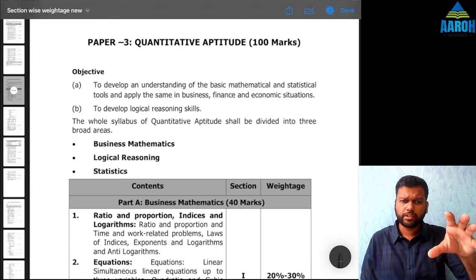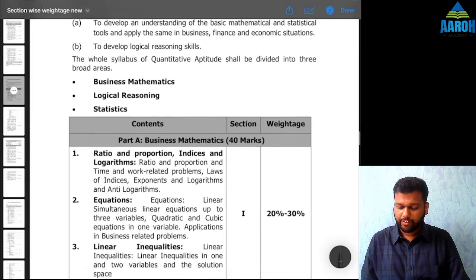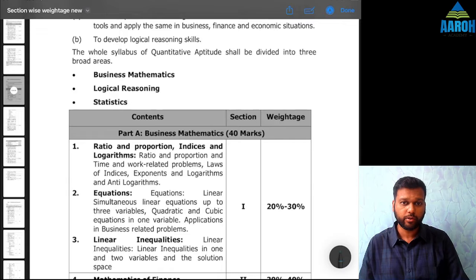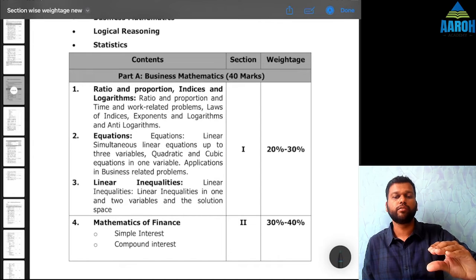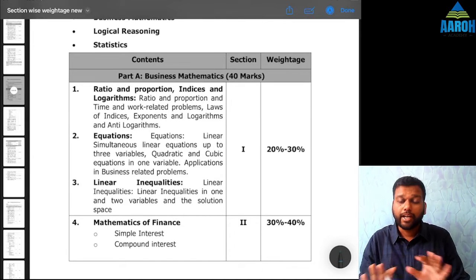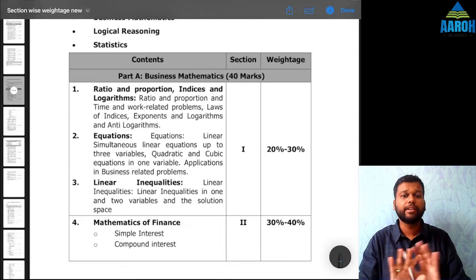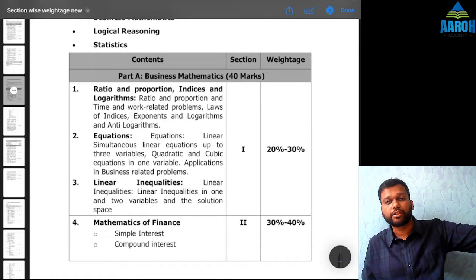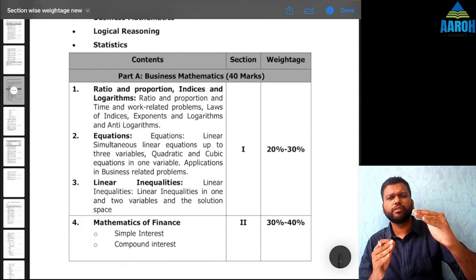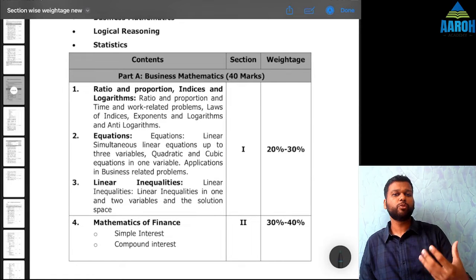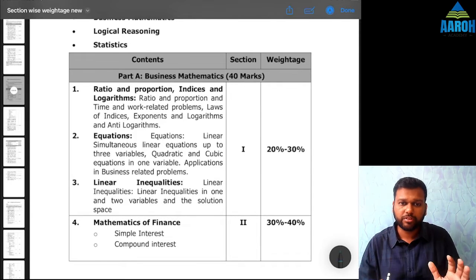Let us first discuss the section-wise weightage along with the speciality of each chapter. The syllabus is divided into three parts. In the exam, questions don't come section by section — first 40 of maths, then logical reasoning, then 40 of statistics. All questions are mixed. In MTPs, ICAI gives it in order, but that doesn't happen in the final exam. Also, it may happen that the first 10 questions are very difficult and students lose their morale, but after that the exam may be easy. Questions are all random, so don't focus on that.